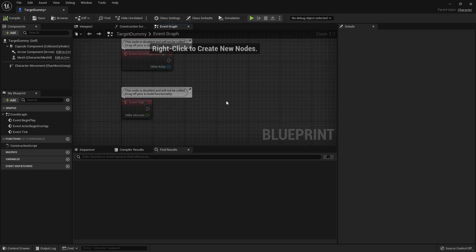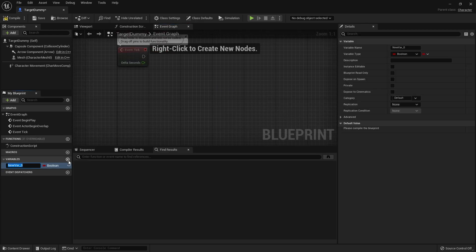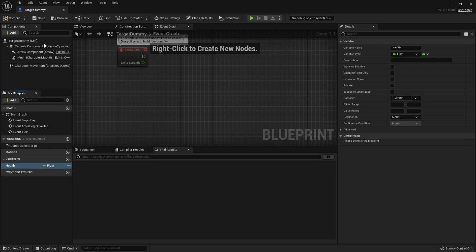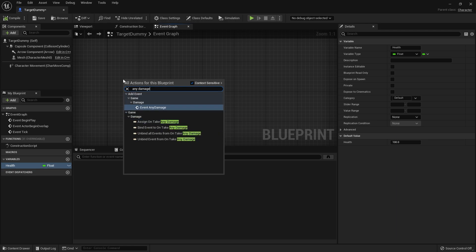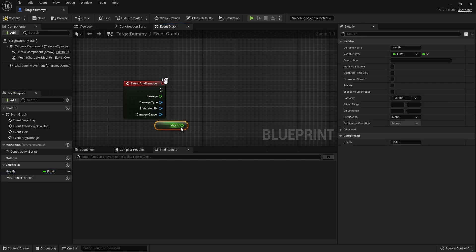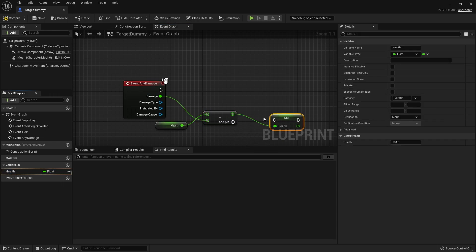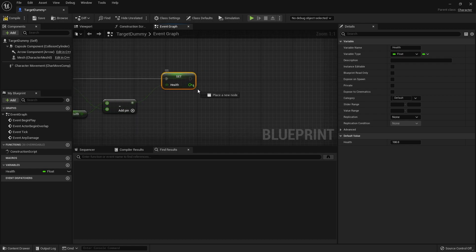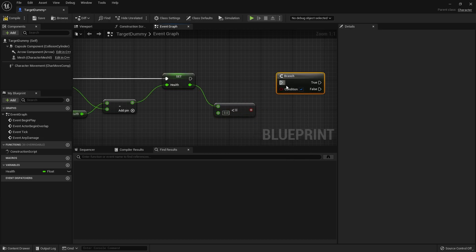When this guy gets hit, we'll apply some damage. We'll add a variable called health as a float. Whatever health system you're using in your game doesn't really matter. I'm setting health to 100 here. When we take any damage, we'll subtract that damage value from health, and then check if health is less than or equal to zero — which basically means death.